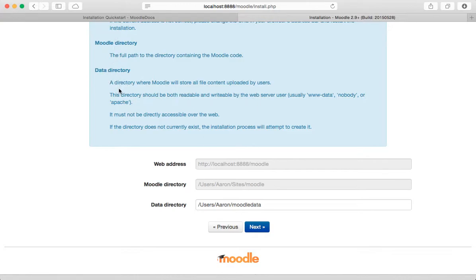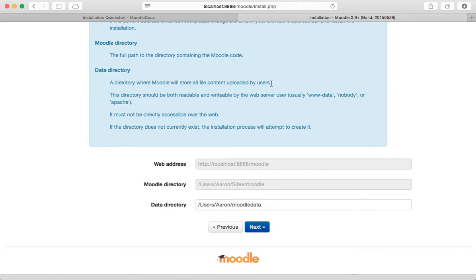This is where it gives you a little bit more information than I think it has on the installation screen. It's basically saying this is where all the files uploaded by the users are going to go. For example, say you've got students that are going to upload PDFs or Word documents, this is where it's going to go. It's going to go into Moodle data.